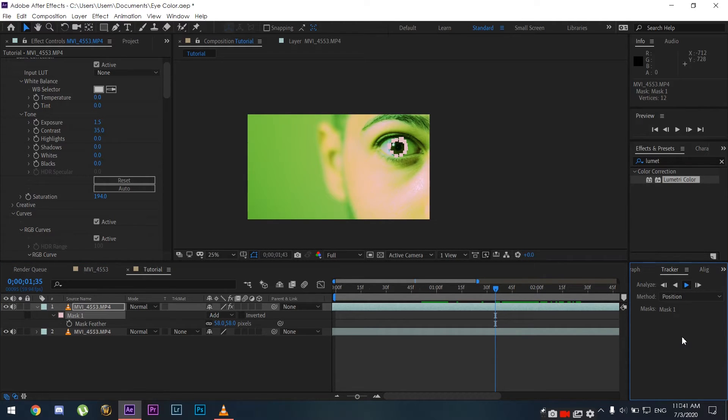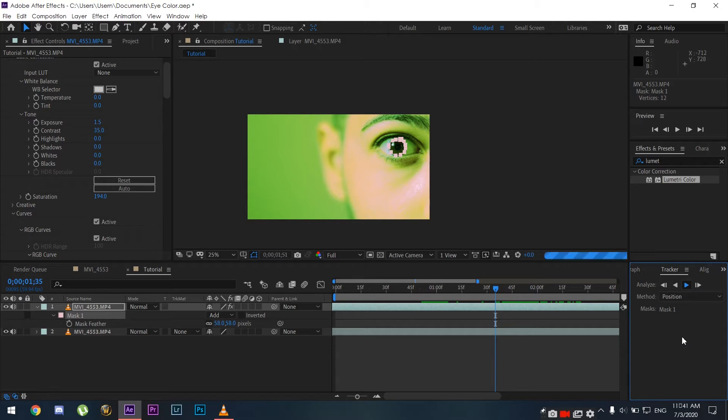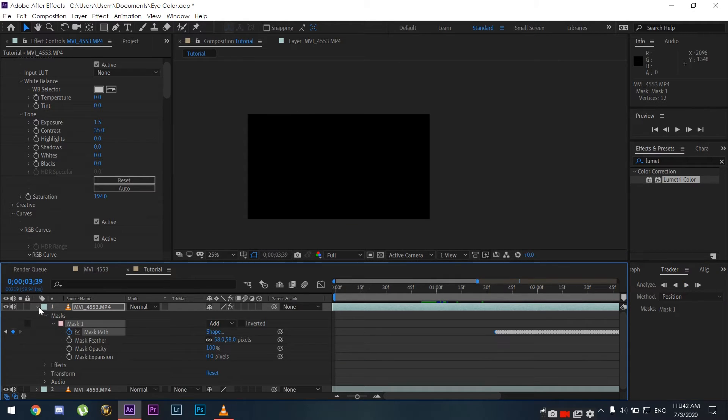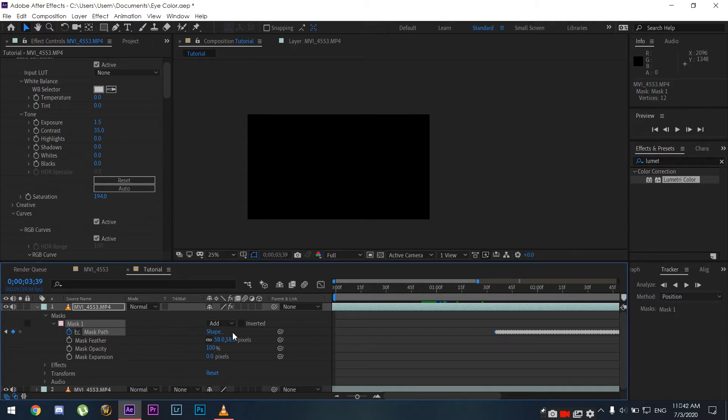It's going to look all weird and take a bit of time to analyze the entire sequence, so I'm just going to fast forward. Now it's done.